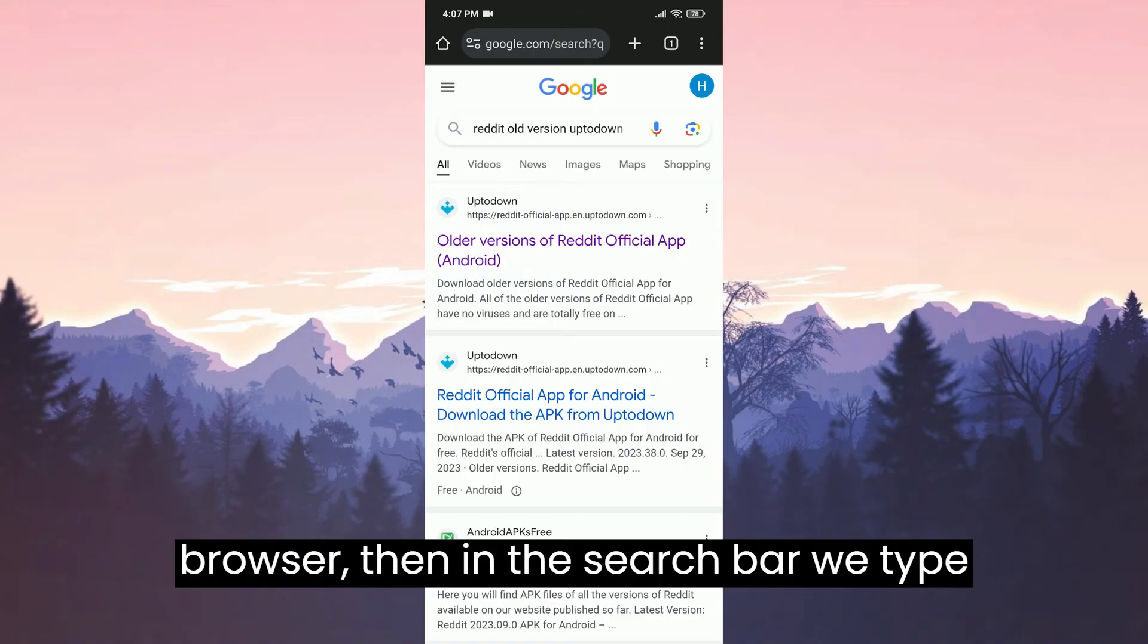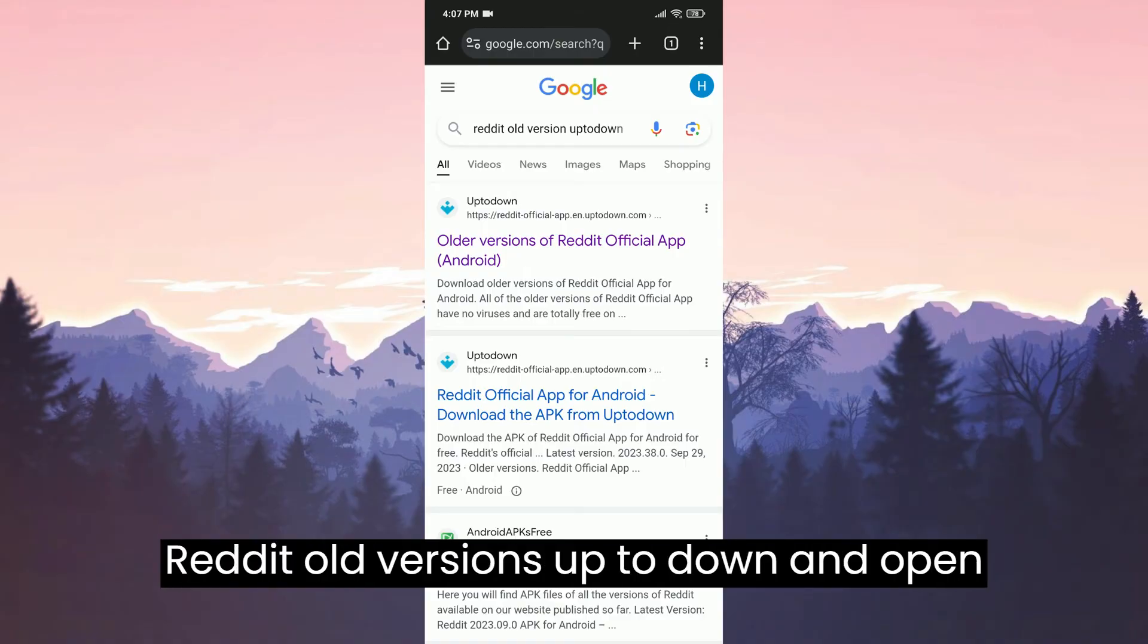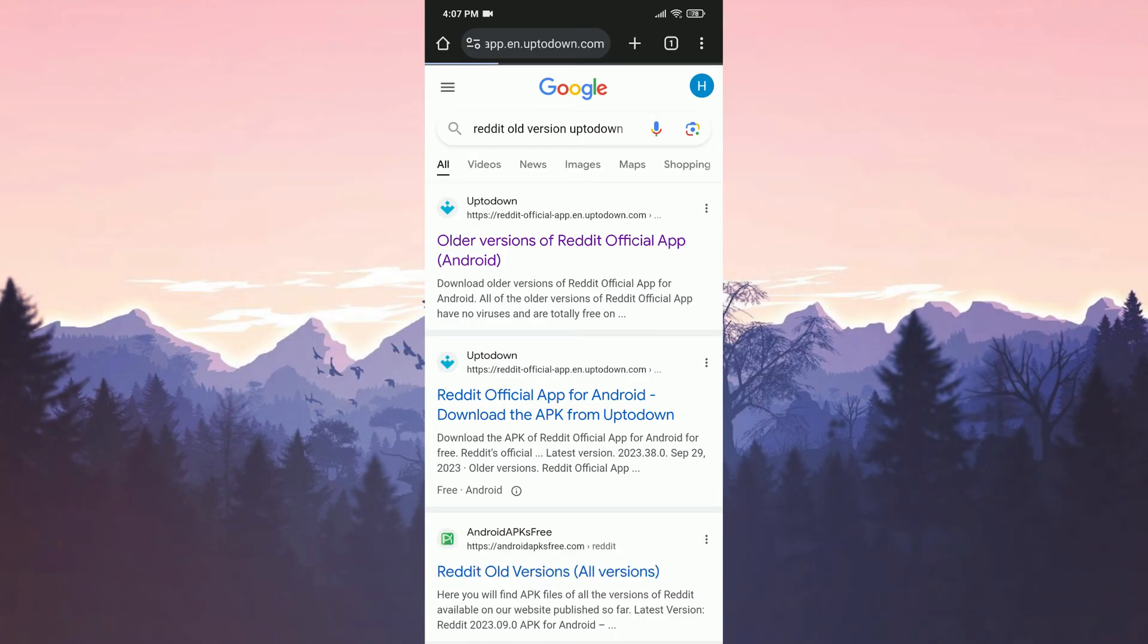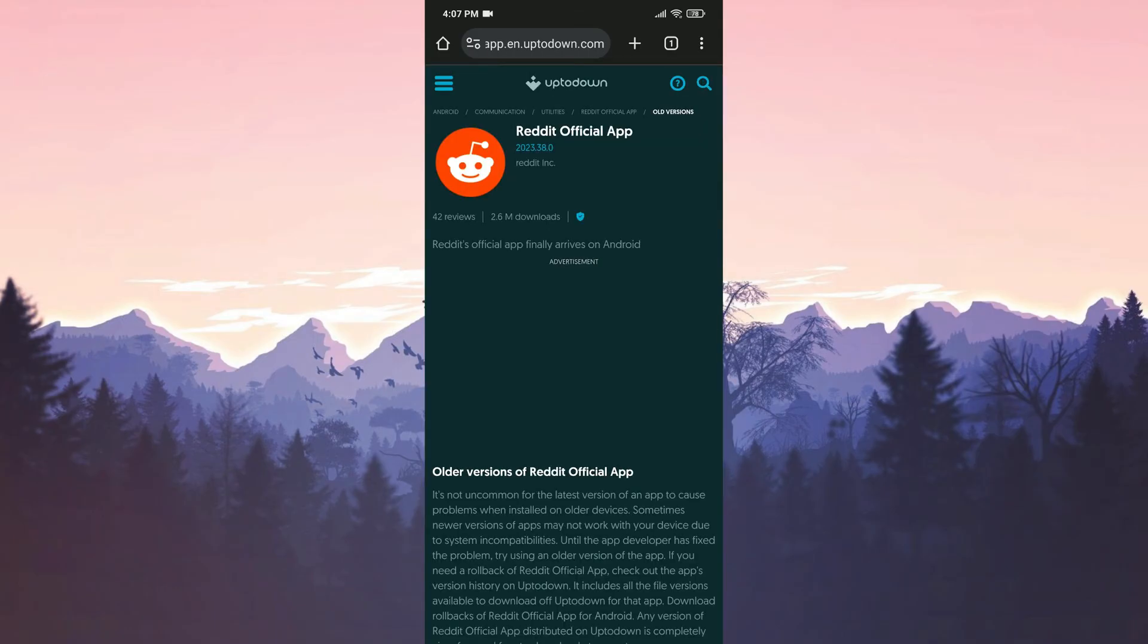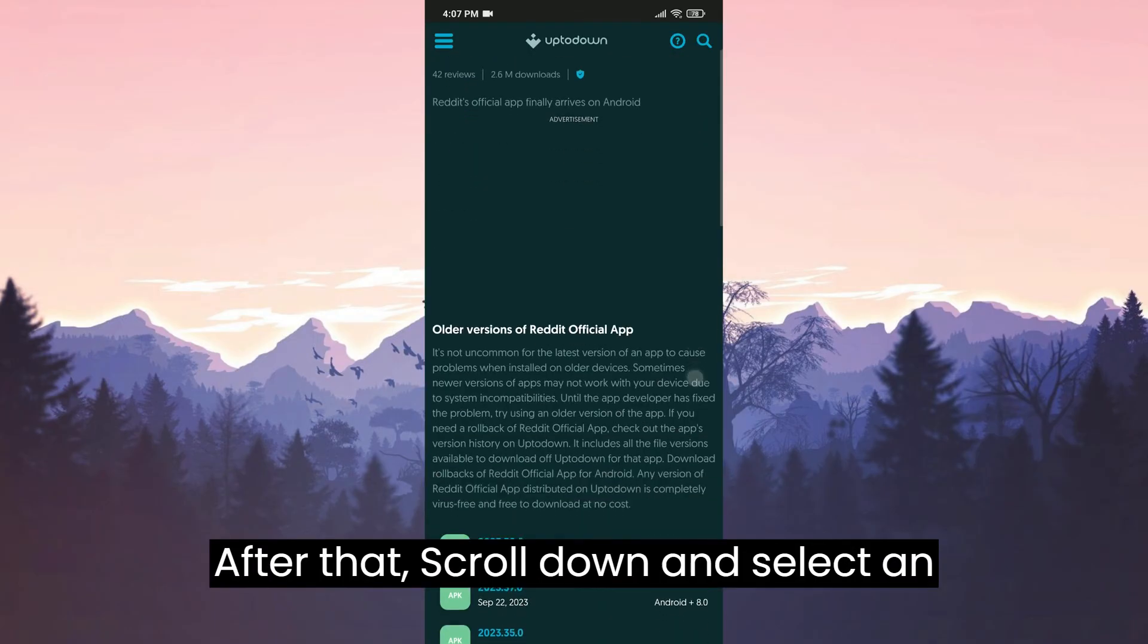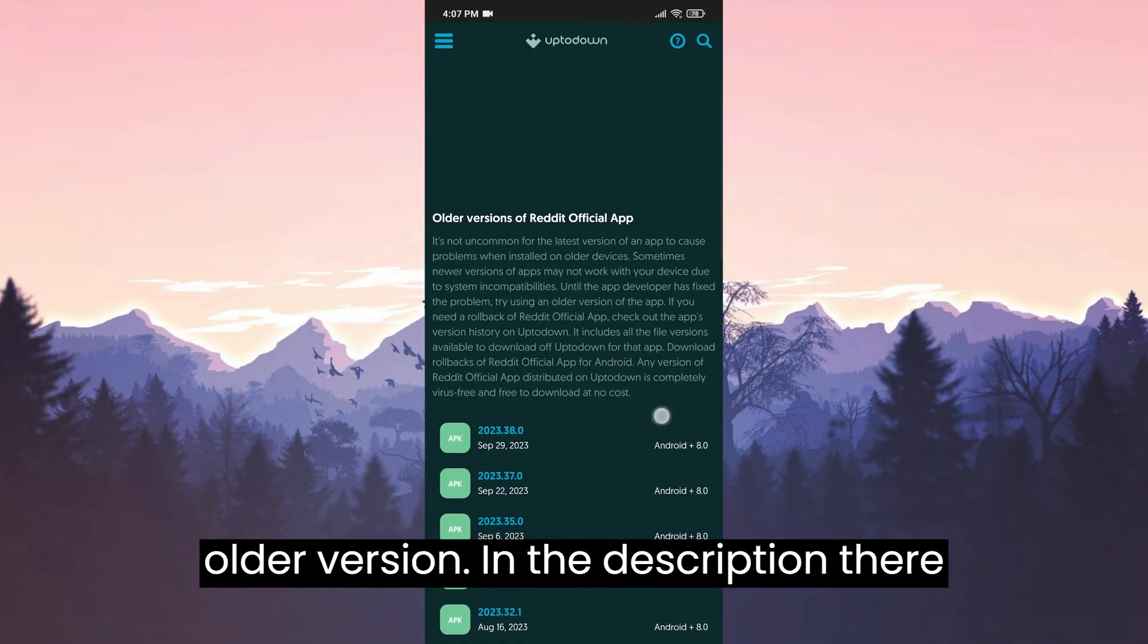Then in the search bar, we type Reddit old versions Uptodown and open Uptodown's website. After that, scroll down and select an older version.